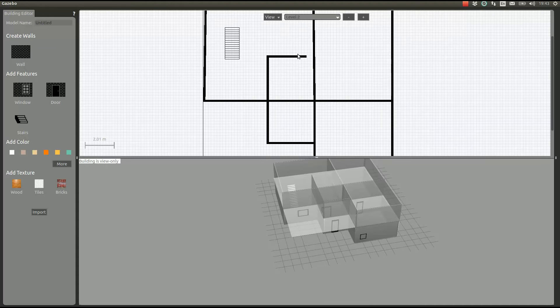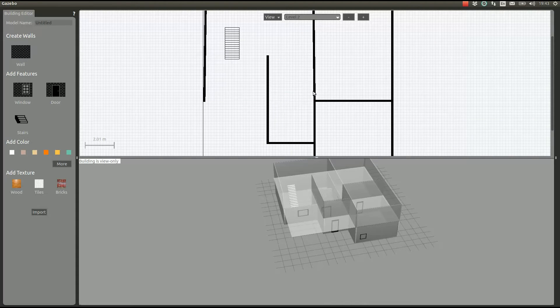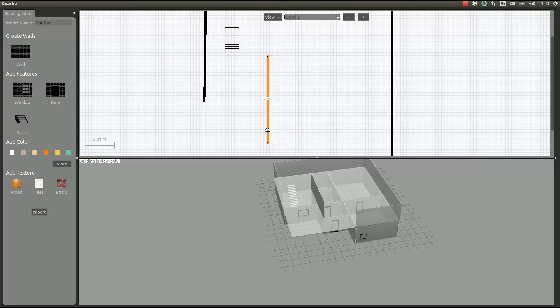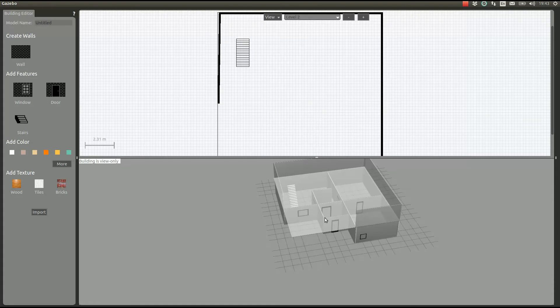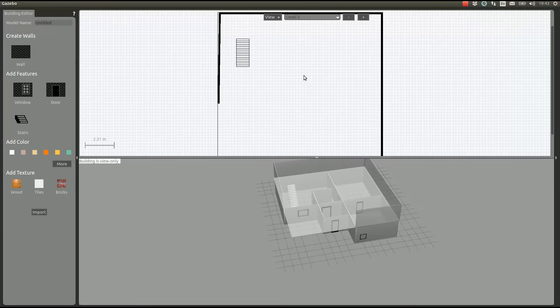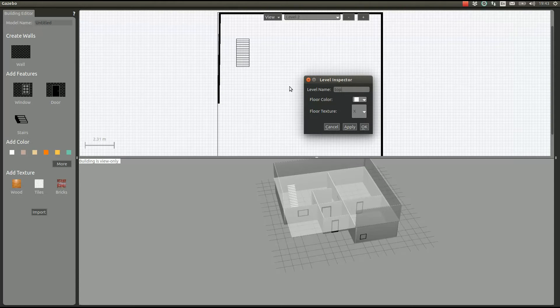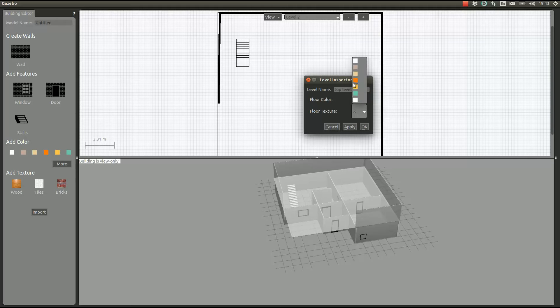I did the second level. We can delete some walls which are not in this level, so I'm just clicking delete here and I clean this level. We can give a name to this level, so this is going to be Top Level.